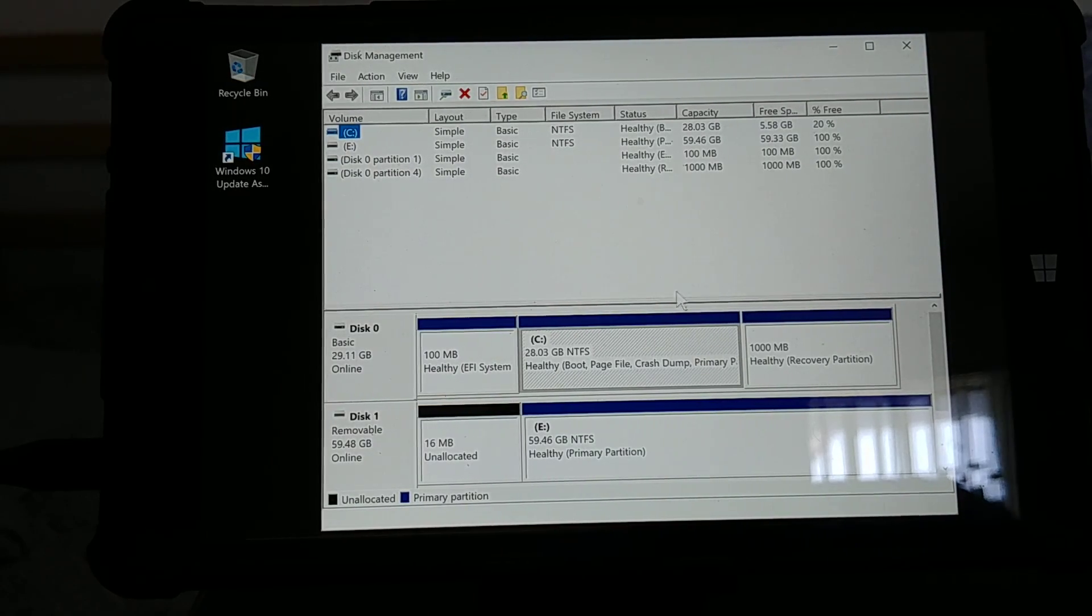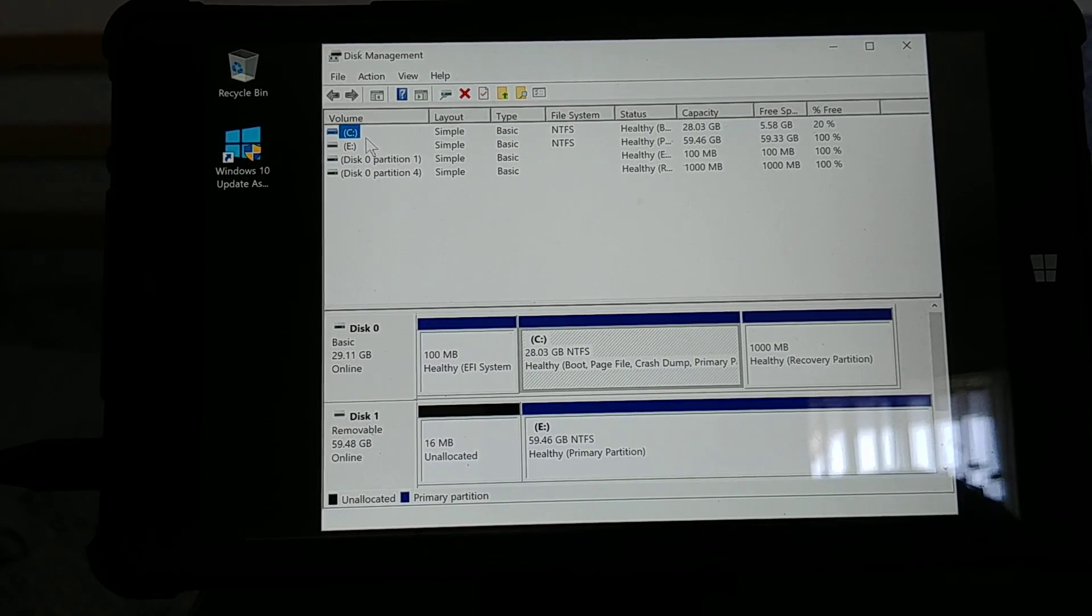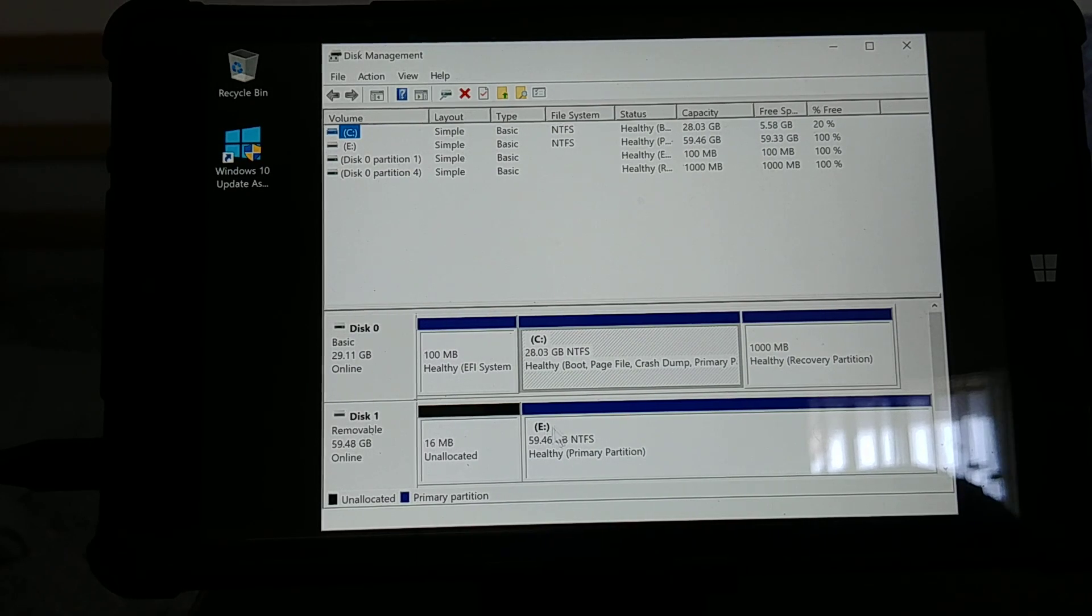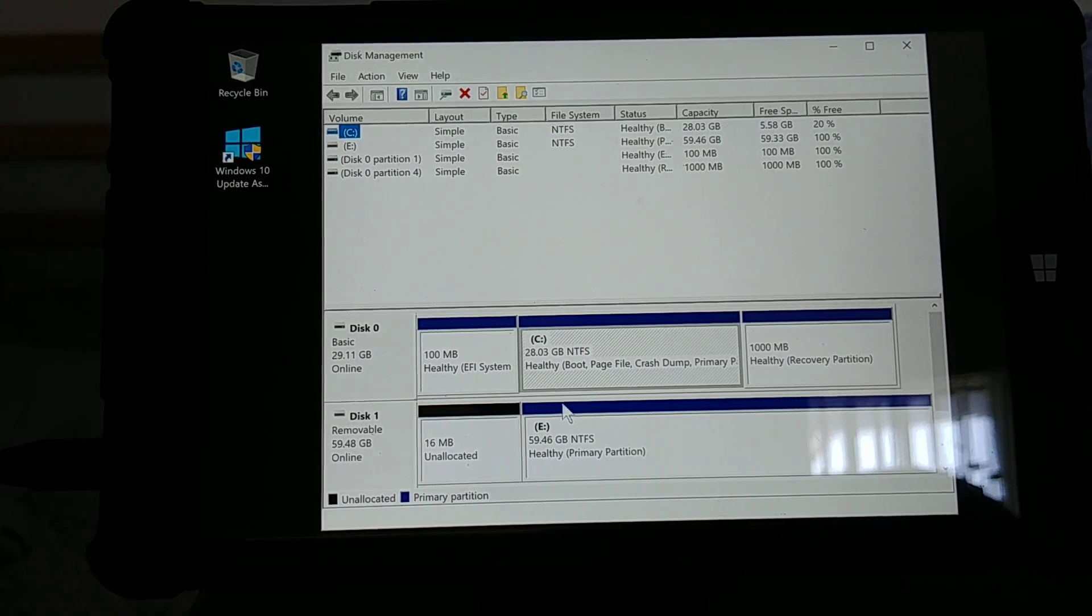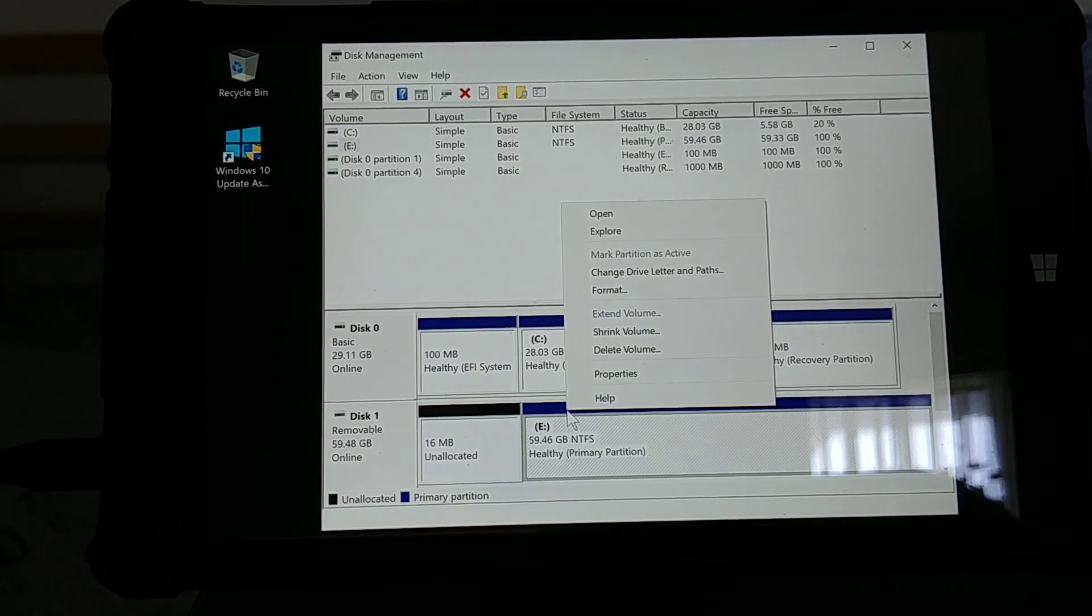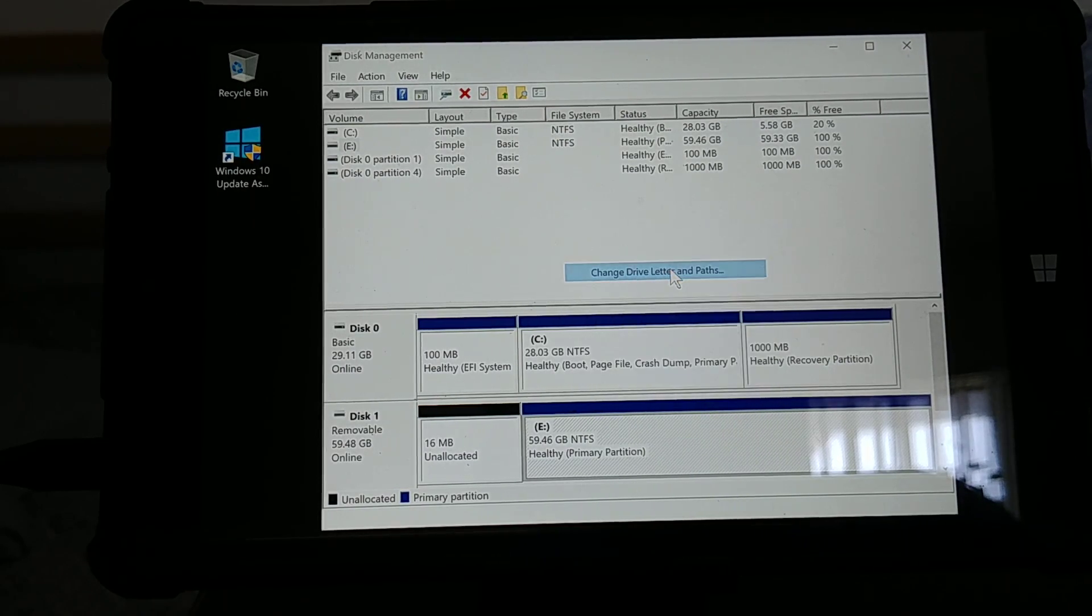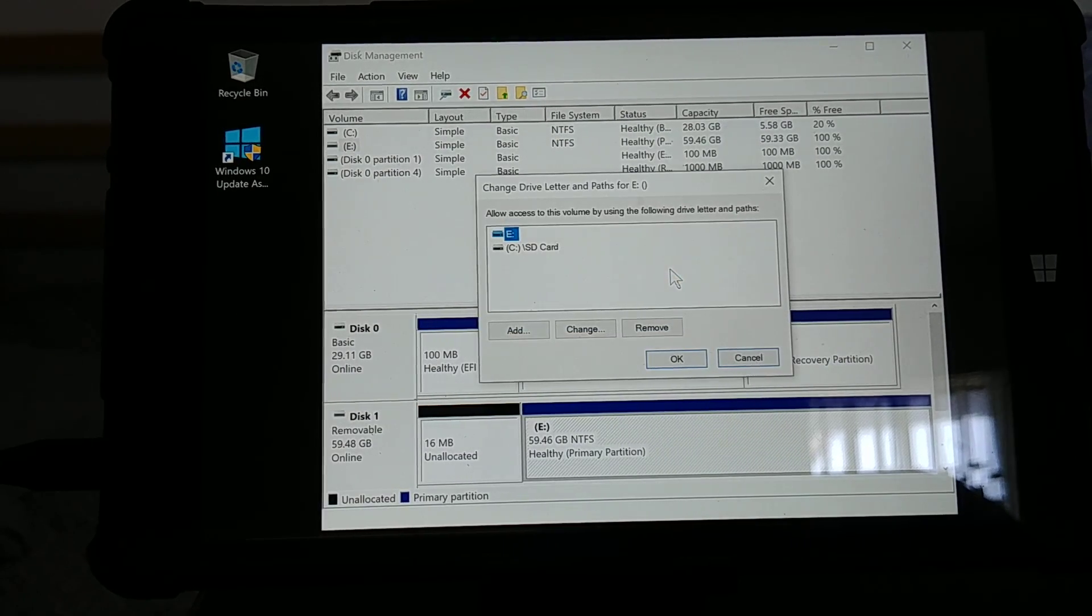What you want to do is you'll see that you have your C and E drive. Right here is your E drive. You right-click that blue portion, you go to change drive letters and paths.